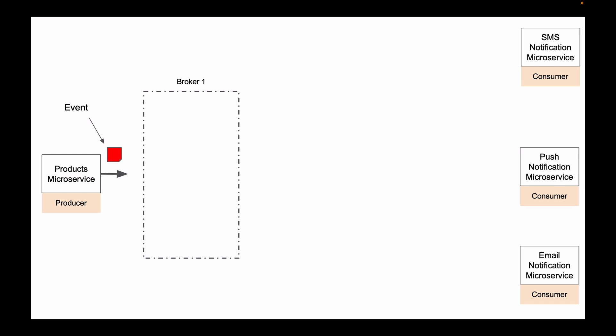To make our system more reliable, you will usually start more than one Kafka broker. And this way, if one Kafka broker is down, then another Kafka broker that is running can be used to service requests. So broker is another very important architectural component in Kafka-based applications.